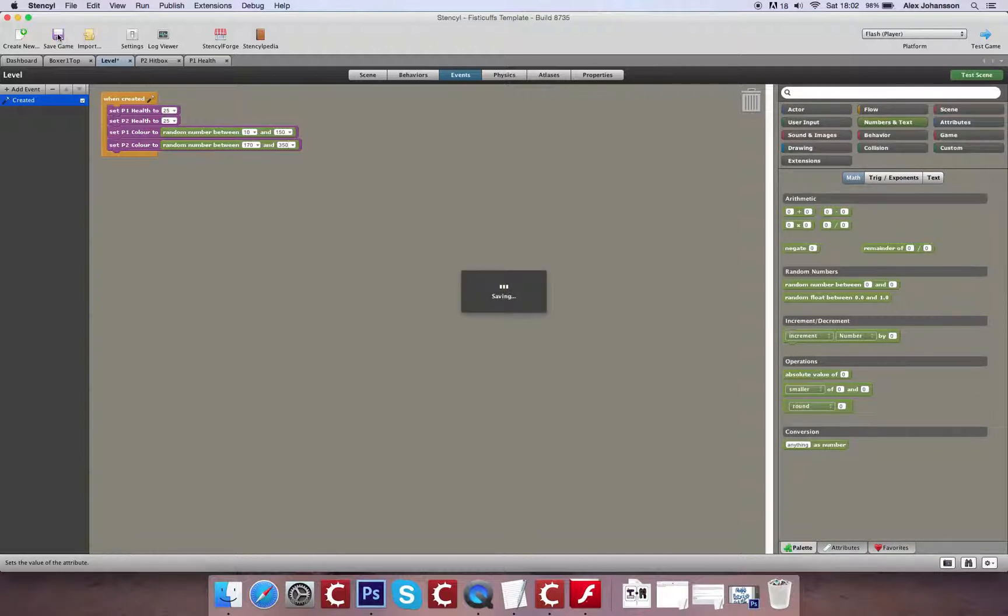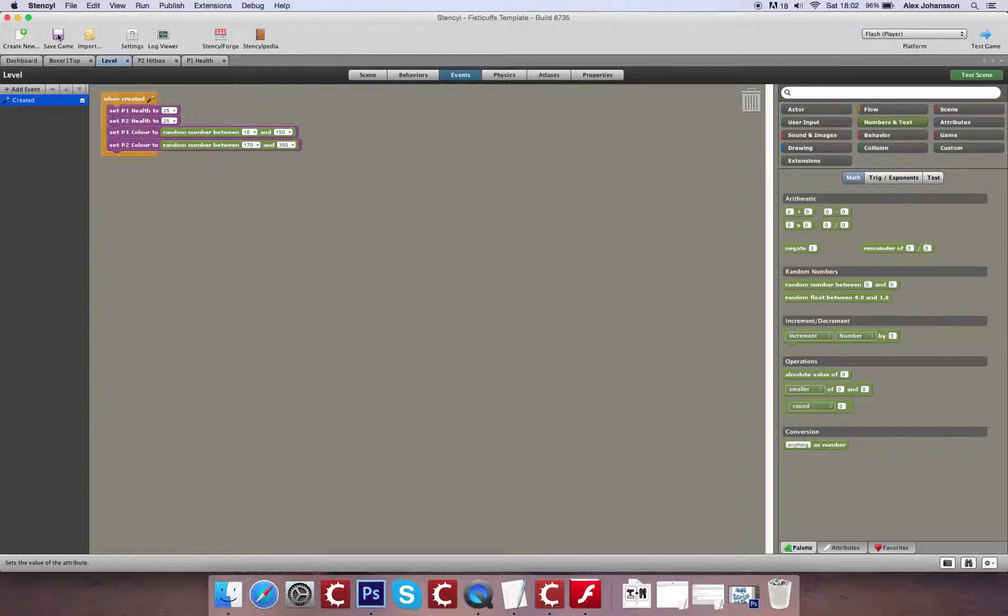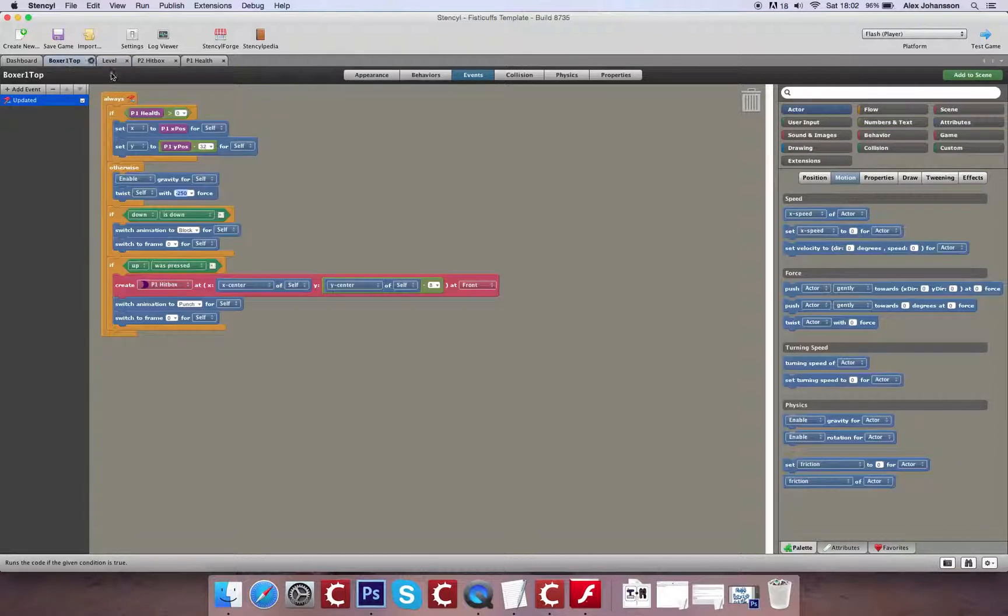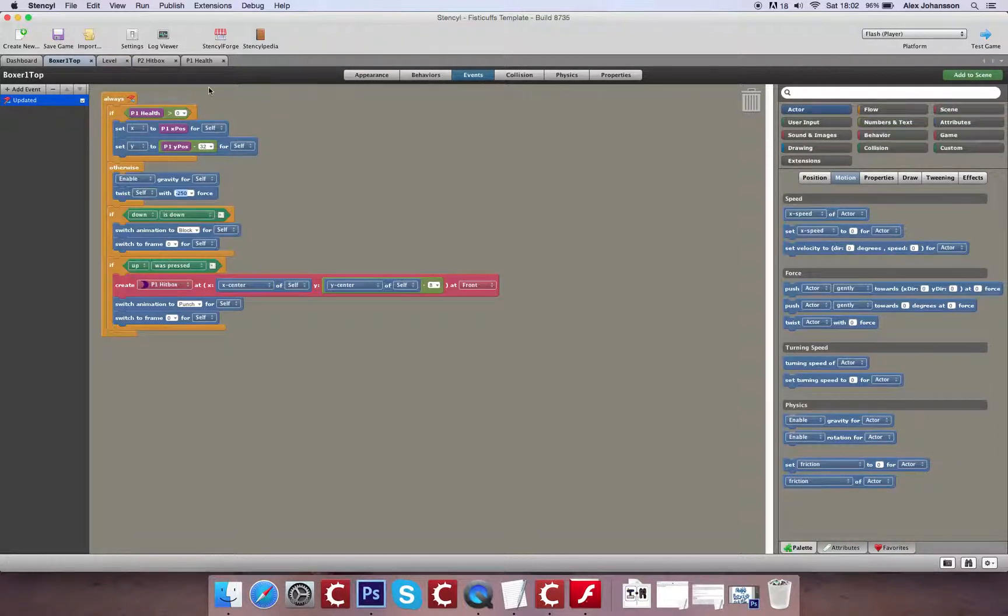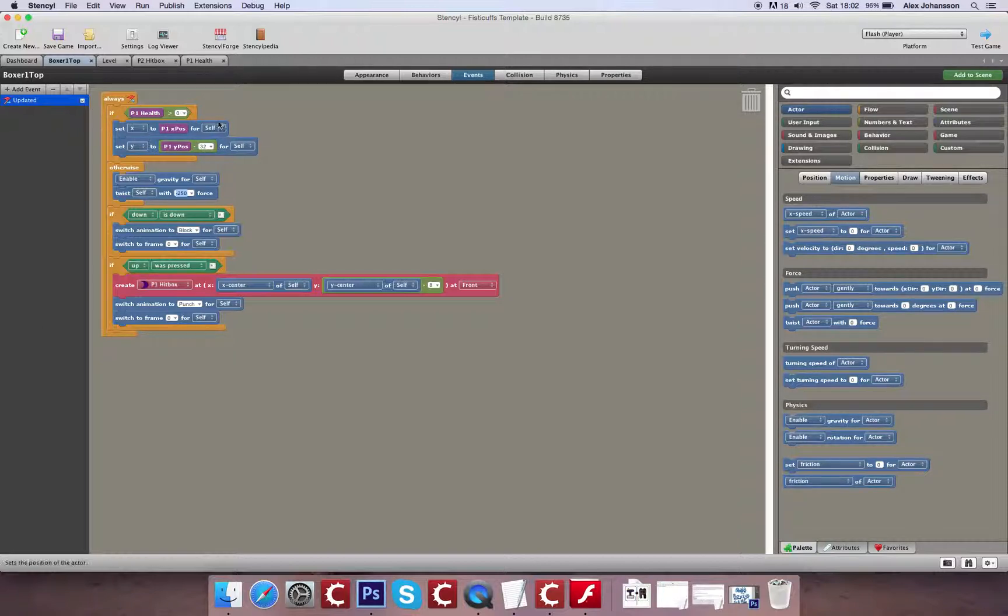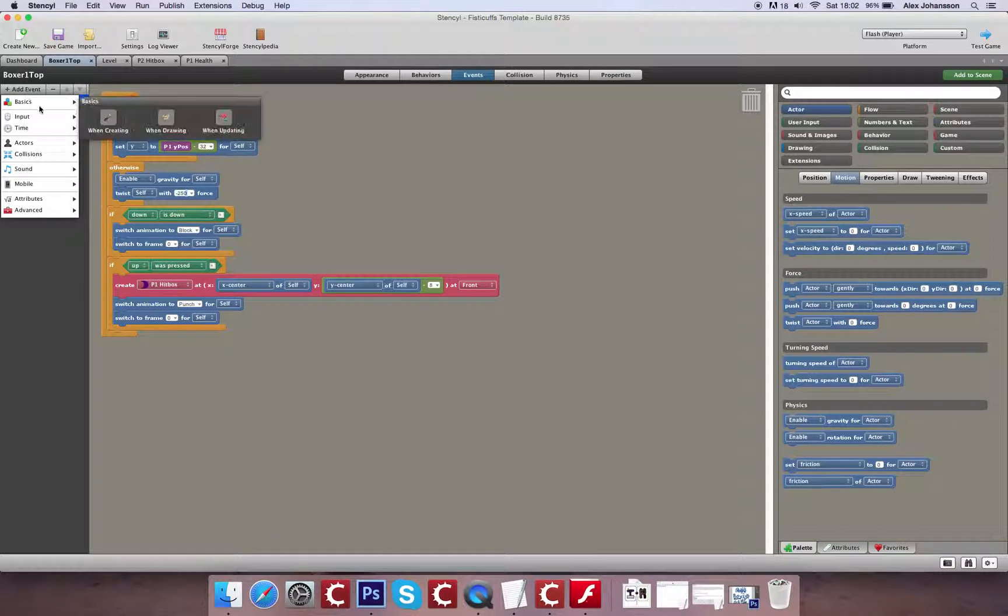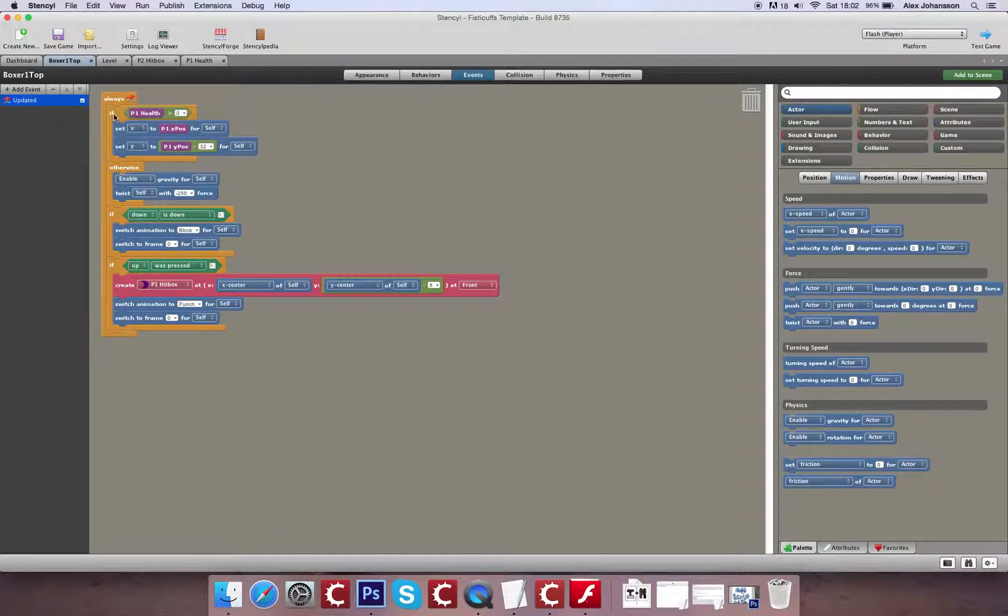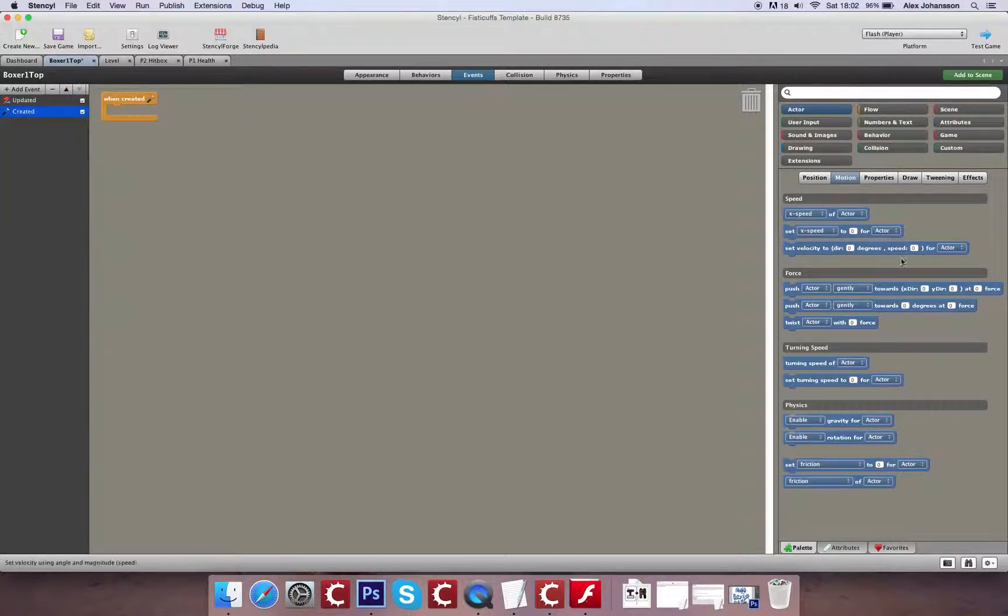But this value in itself isn't enough. What we need to do is actually go through and use a piece of code to apply this to each of our actors. So what we can do is, if I go to my Boxer top, I can create myself a new event. And that's going to be a when created event.